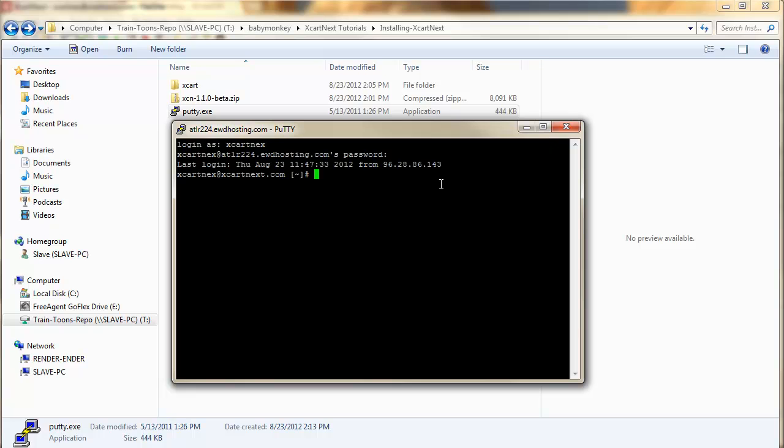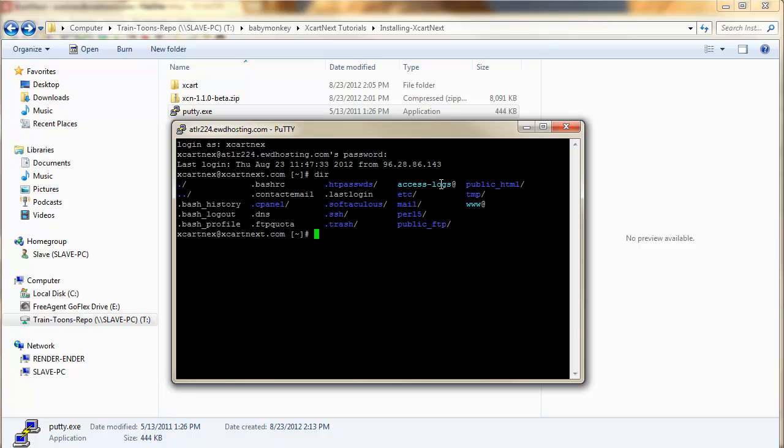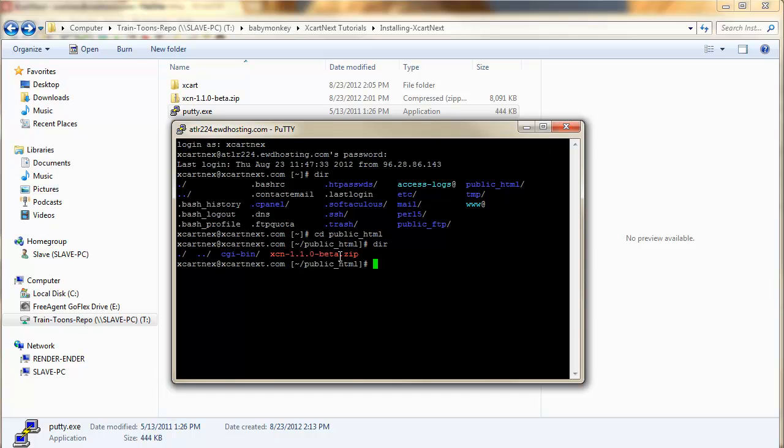And so, I'll teach you your first Putty command. You use dir to see the contents of the current directory. Now, since we want to go to the public underscore HTML, we're just going to do cd public underscore HTML. And we can do dir again to see that it's completely empty except for the beta dot zip.